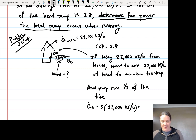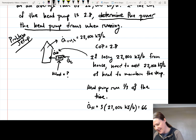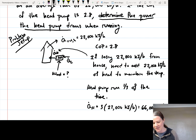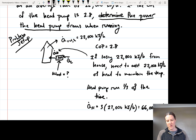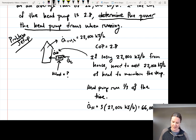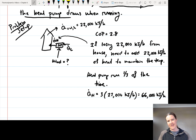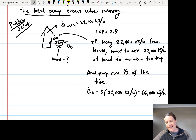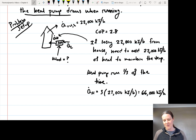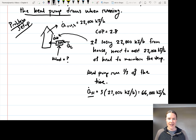So the heat pump needs to be supplying 66,000 kJ/hr — that's Q_H. If the heat pump were running constantly, it would only need to supply 22,000 kJ/hr. But since it's only running one-third of the time, it has to supply three times the heat lost per hour in order to maintain the temperature.